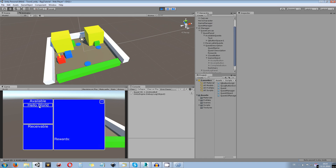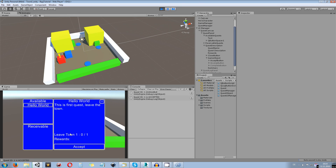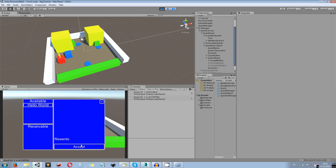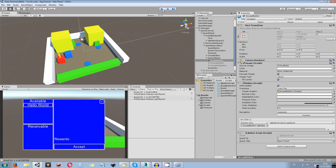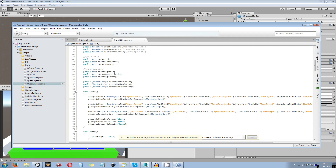There's one more problem: the accept button is not going to be disabled when we haven't clicked any quest — it stays active. That's something we also want to take care of.